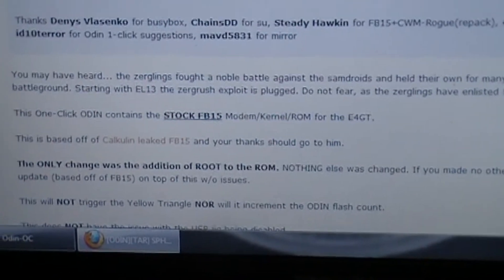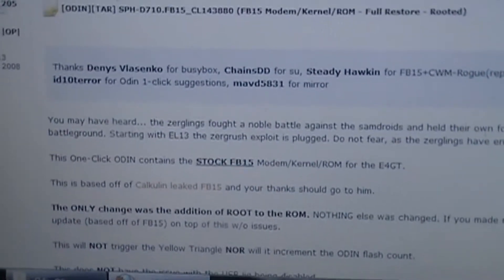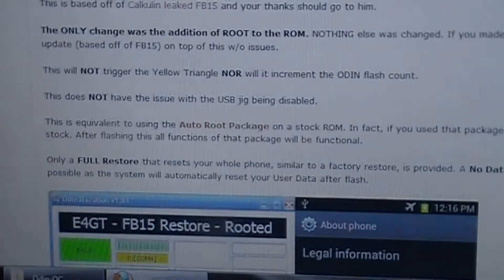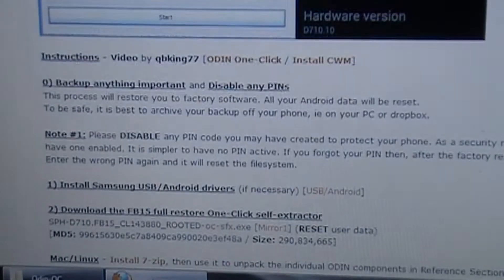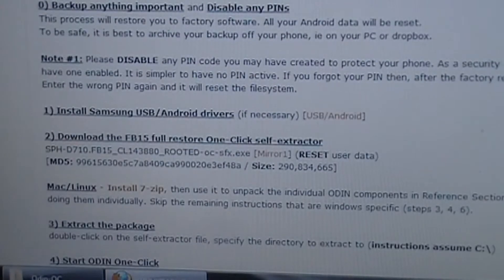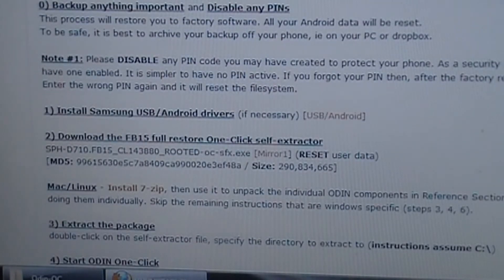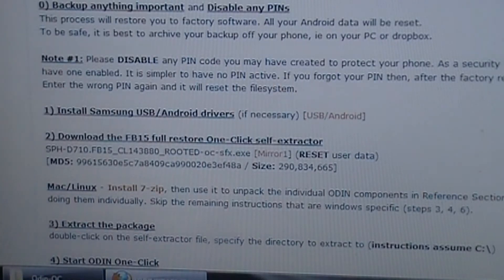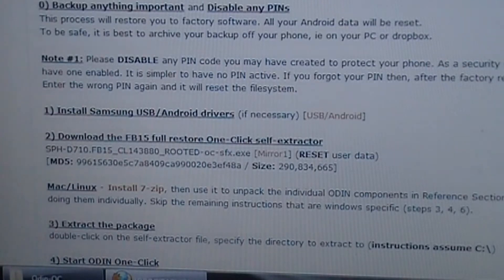Once you start scrolling down you'll get the instructions and everything this thing does. What you want to do is go down to the download for the FB15 full restore one-click self-extractor and click on that. While it's downloading, also make sure that you have your Samsung drivers and 7-zip installed if you haven't already — I'll have those links posted in the description as well.